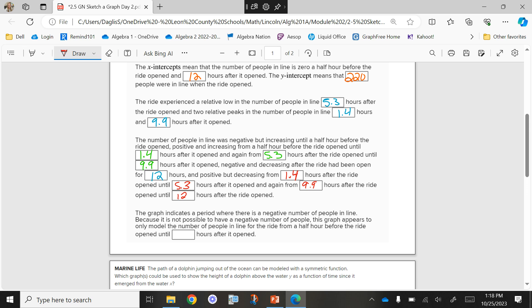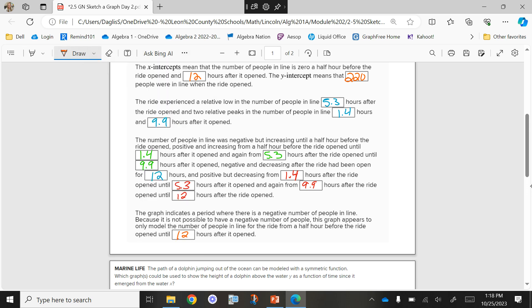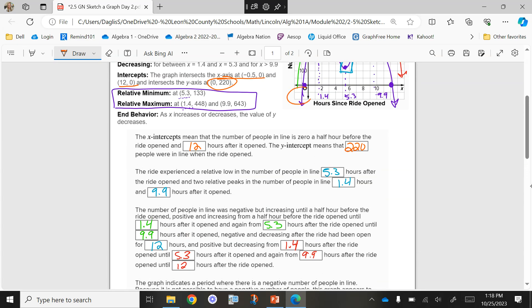The graph indicates a period where there is a negative number of people in line, but it's not possible to have a negative number of people. This graph appears to only model the number of people in line for the ride from half an hour before the ride opens until 12 hours after it opened. So we can't really use these negative Y values — that does not make sense. We're not going to have negative people in line. The function models a trend that they saw, but the numbers that make sense only stay in the positives.